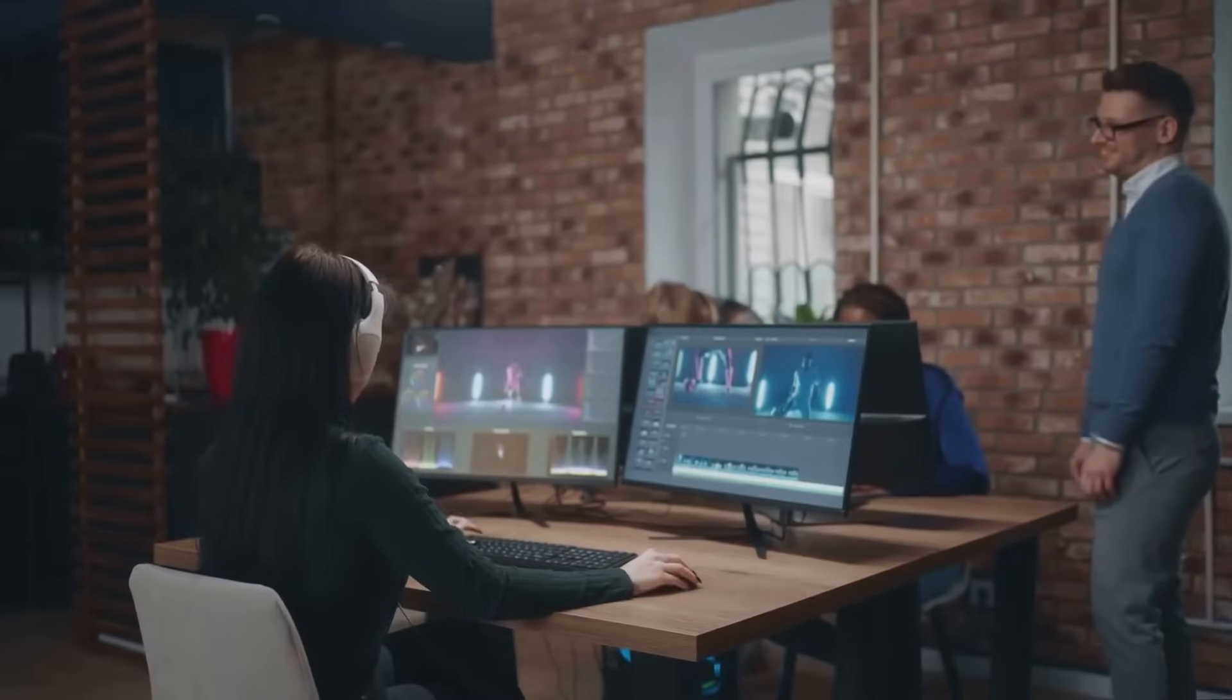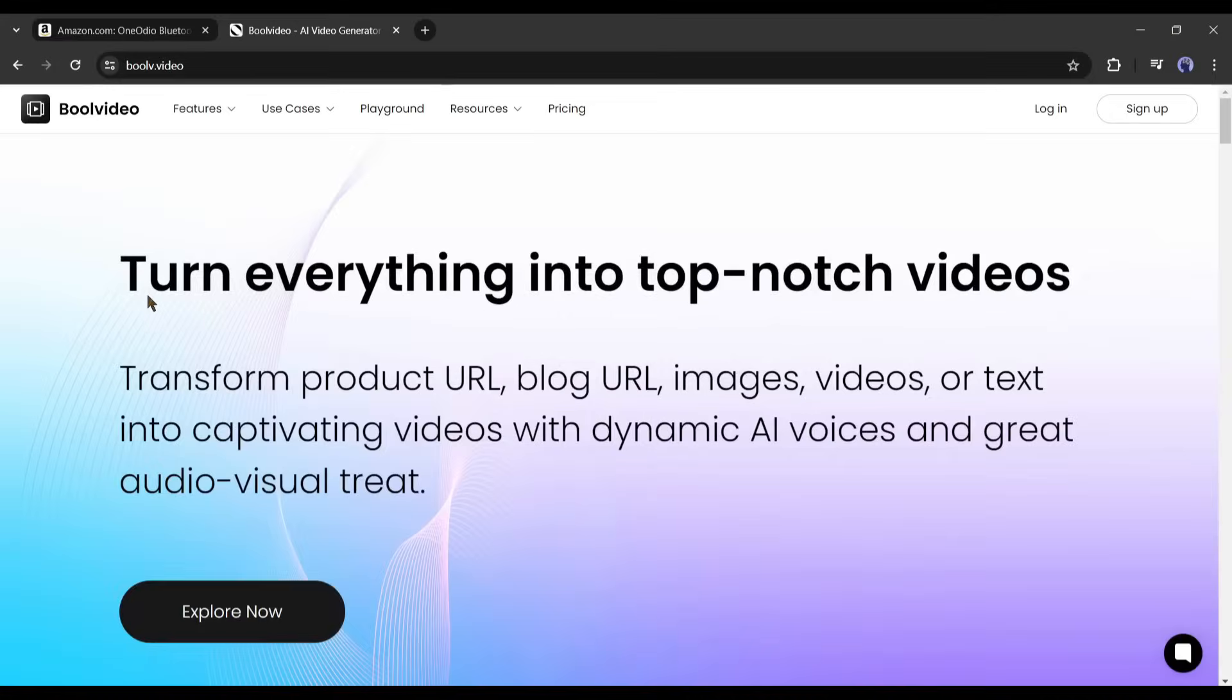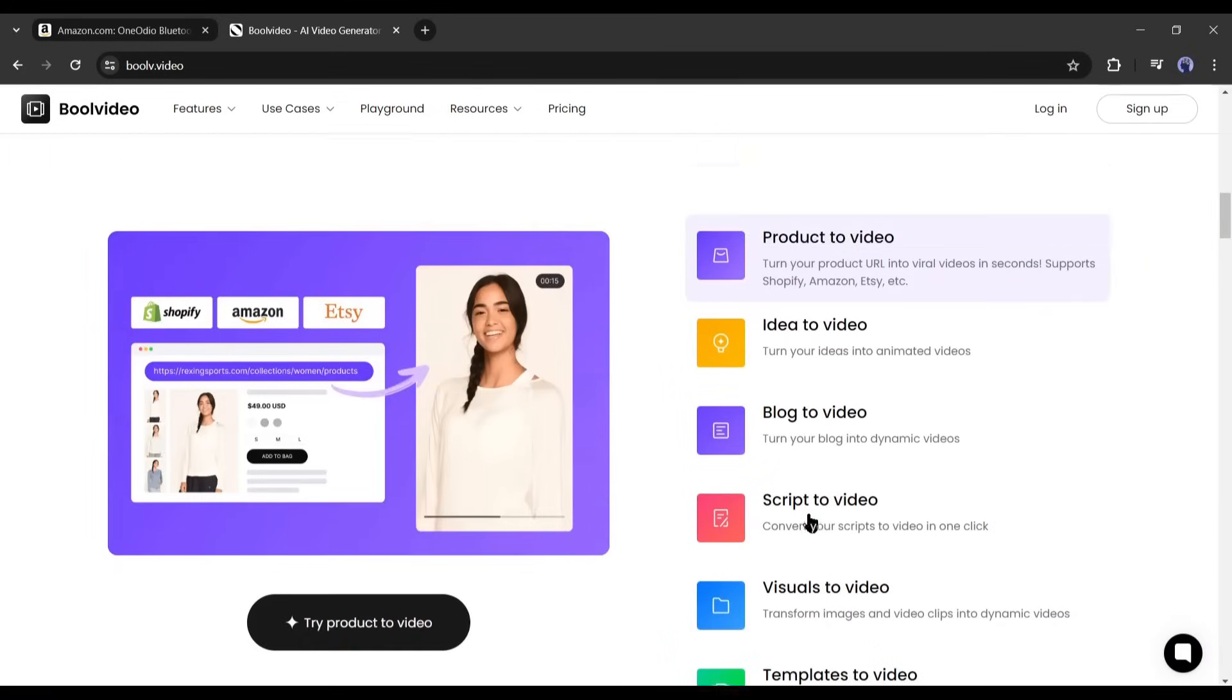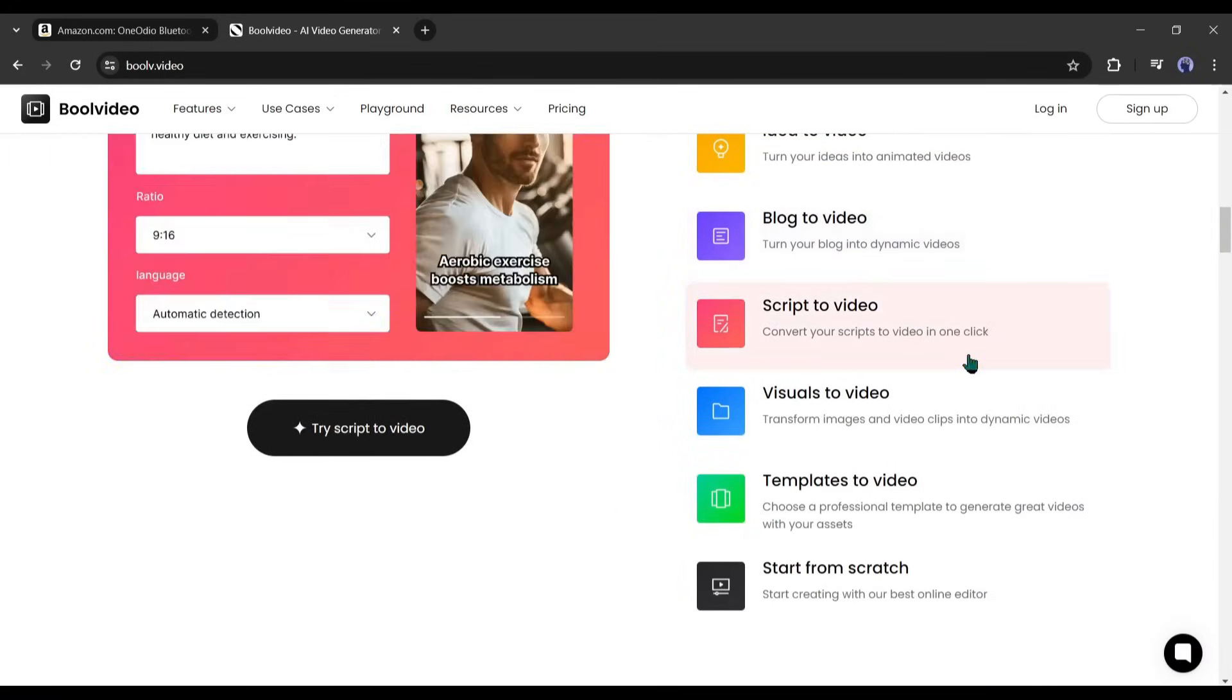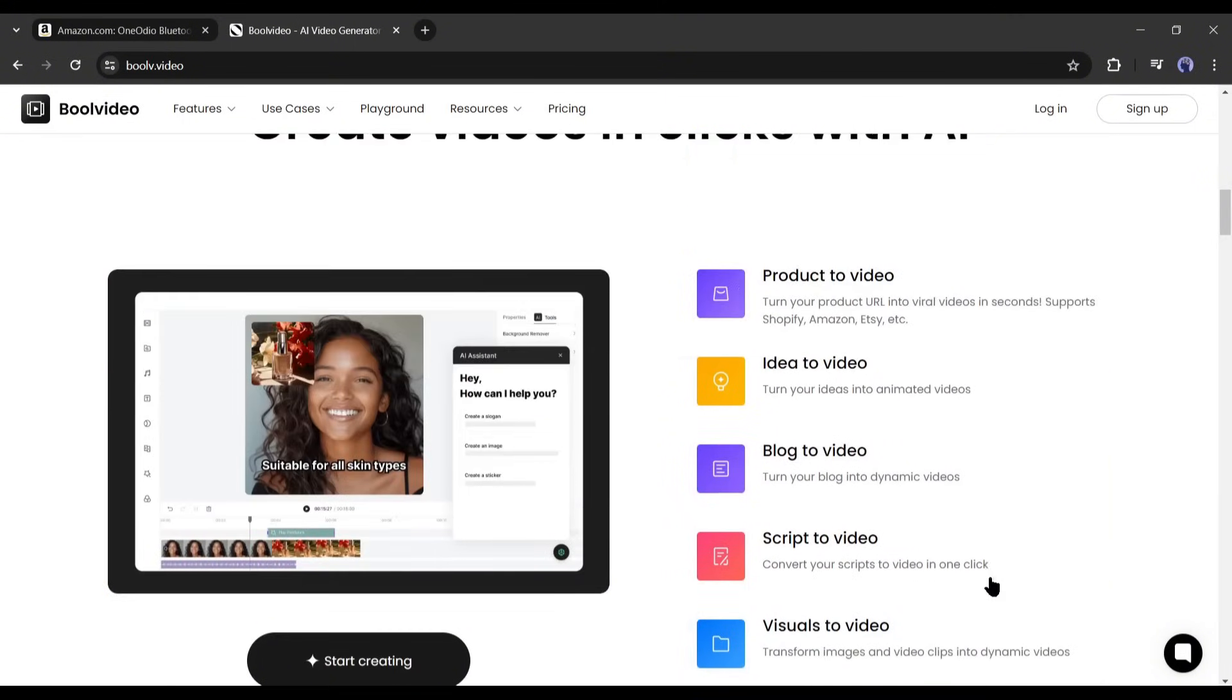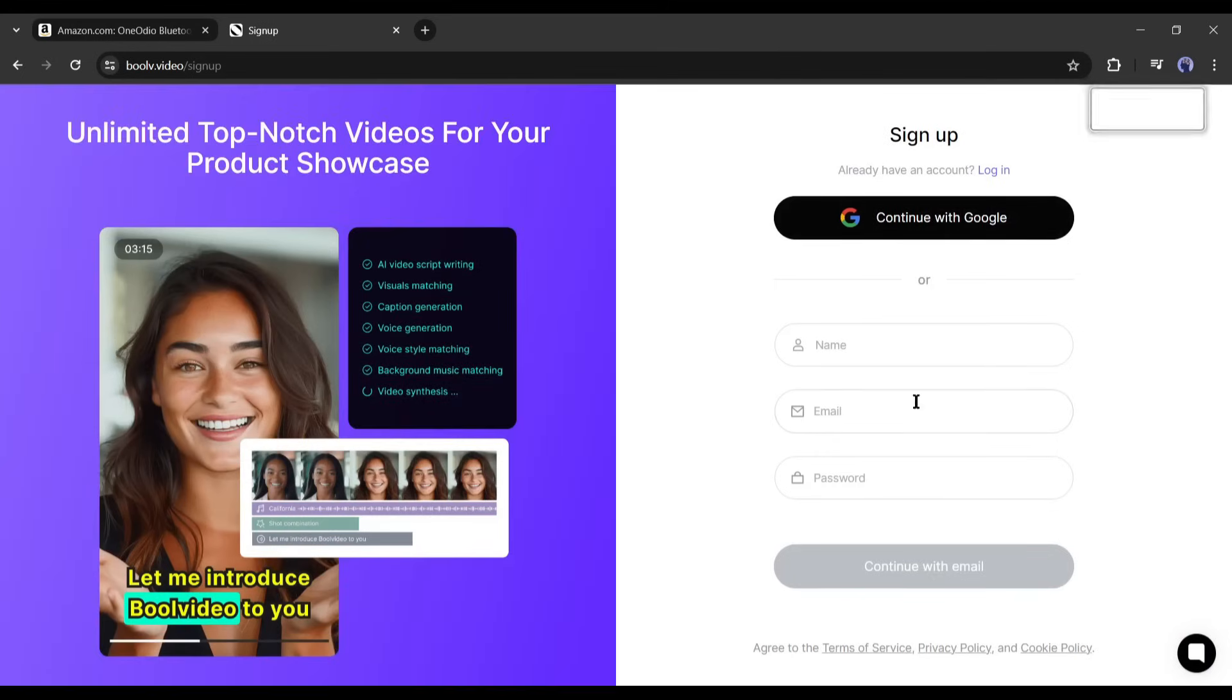I will go with the second method and to create the video I will use an AI video generator called Bull Video. With this amazing AI video generator you can create videos from your idea, blog link, script, visuals, and many other ways. I will put the link in the description. Just head over there and then create an account on Bull Video AI.